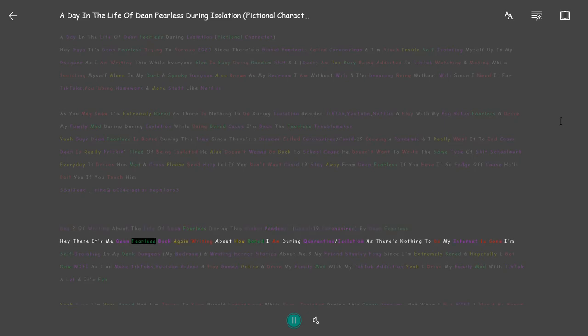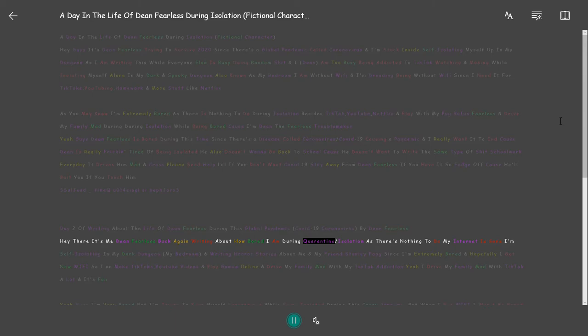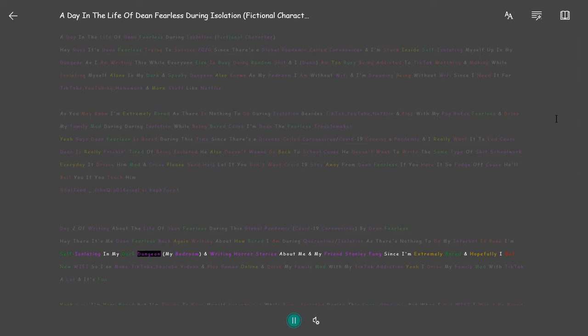Hey there it's me Dean Fearless back again writing about how bored I am during quarantine isolation as there's nothing to do. My internet is gone. I'm self-isolating in my dark dungeon, my bedroom.